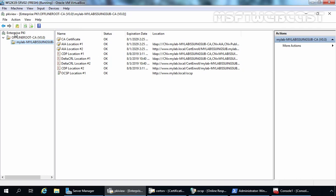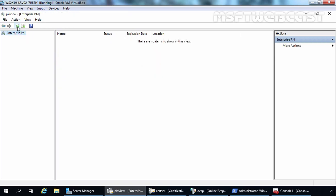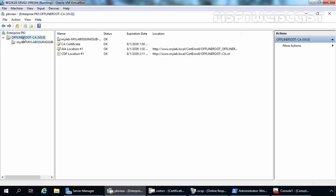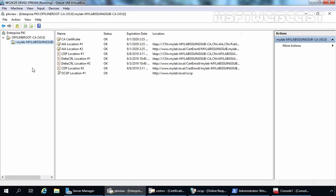Let's click on Enterprise PKI and then click the refresh button and wait for the status. As you can see, the status is OK. Let's expand our root CA and click on our subordinate CA — everything is working fine under Enterprise PKI. Now, we have successfully checked ADCS health, but we still want to check our CRL, AIA, and OCSP locations by using the certutil command.